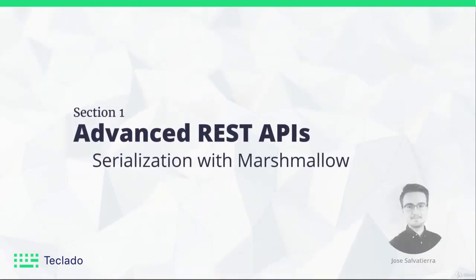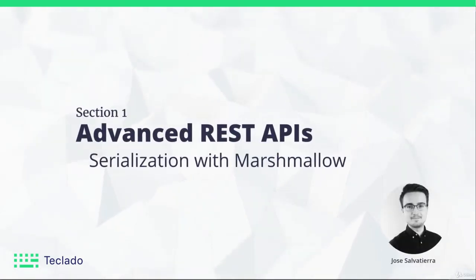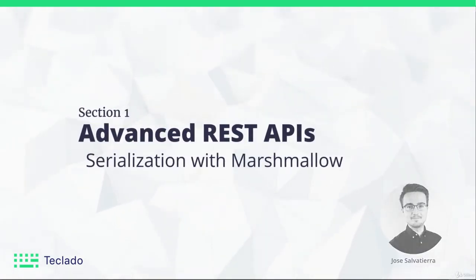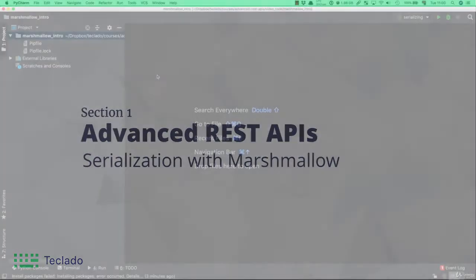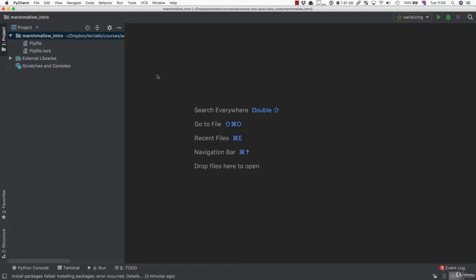Hi and welcome back. In this video, we're going to start talking about Marshmallow. If you've followed my last course, you'll know that we used RecParse to parse the incoming arguments to our API. But RecParse is starting to become deprecated, and now Flask-RESTful is recommending that you use Marshmallow instead of RecParse to parse that incoming data.